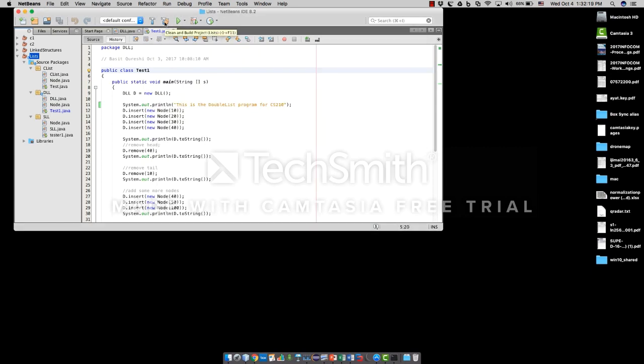Now you need to simply go and clean and build your project. And this should create your JAR files.